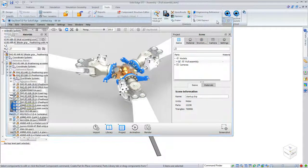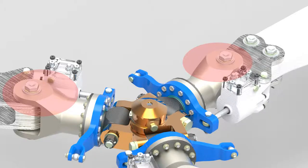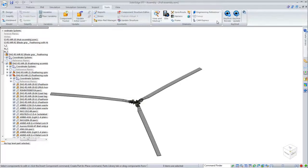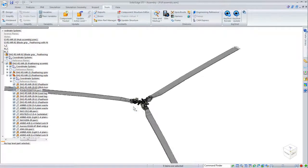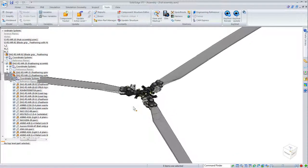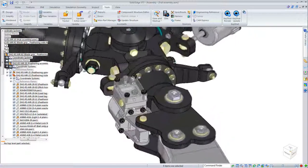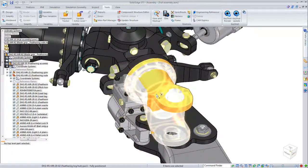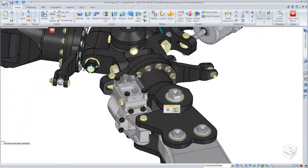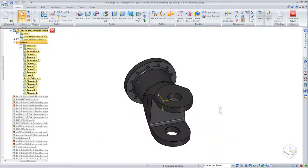Going back into Solid Edge, we'll make a few changes to the rotor's feathering hub. The hub is duplicated, so we'll only have to make one edit for all three components. We'll open the hub from within the assembly environment and round several edges for smoother aerodynamic operation.